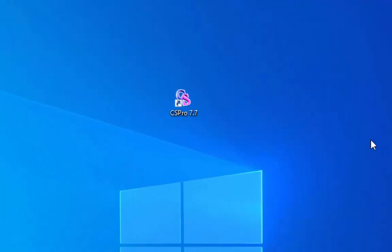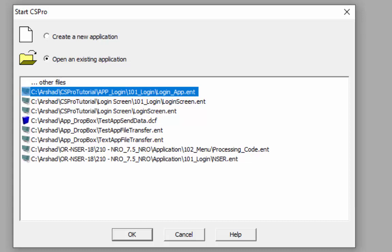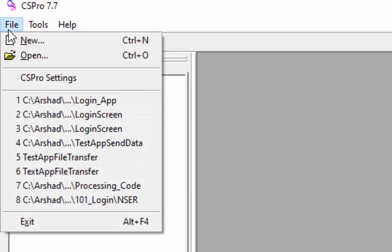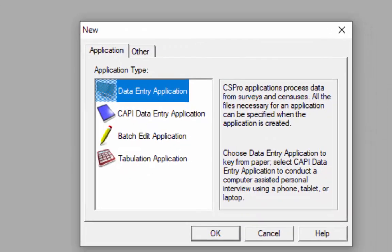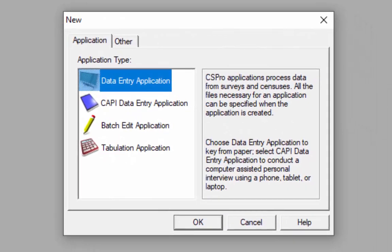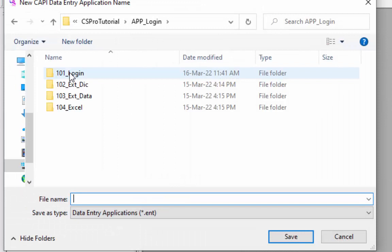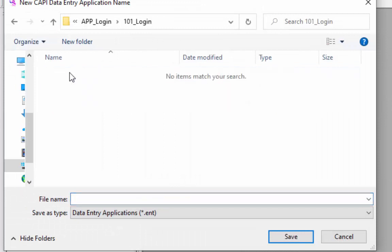We begin by opening CSPro. Click on the CSPro icon on your desktop. This will be a new application, so we will select 'Create a new application' and press OK to get the data entry application. Or you can start from the menu — click on File and then New. Select 'Data Entry Application' and then click OK. Click on the 101_login folder which we will use for the application, give the application a name, and the extension will be .ent. Then click the Save button.